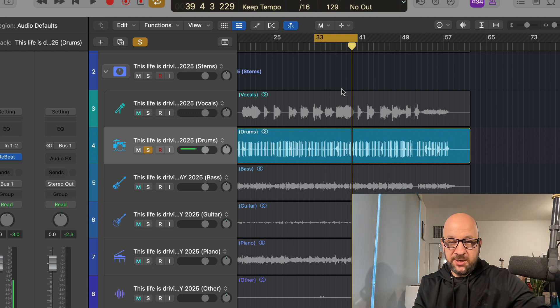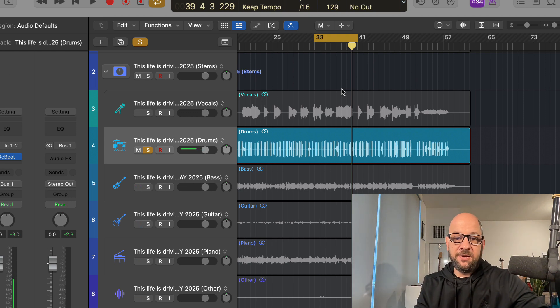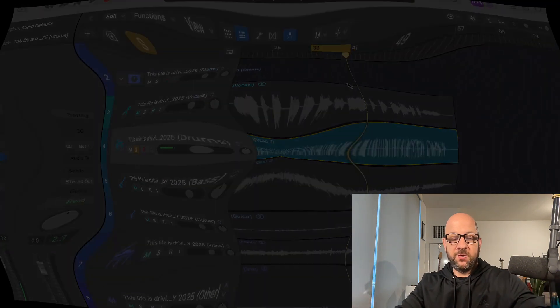Or making acapellas if you're a DJ or whatever. I don't know, but yeah, so that's it. New update in Logic 11.2. Check out my other videos. I got some of the other new features I've been making videos for, if they're not already out. That is all for now, and I will talk to you soon.